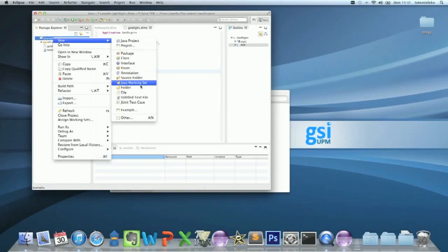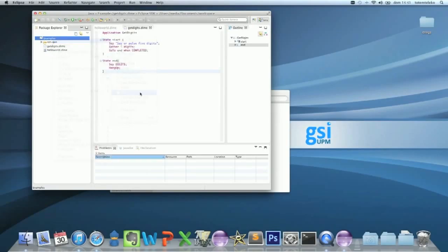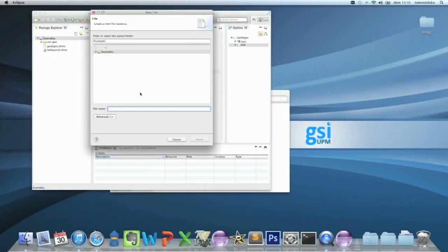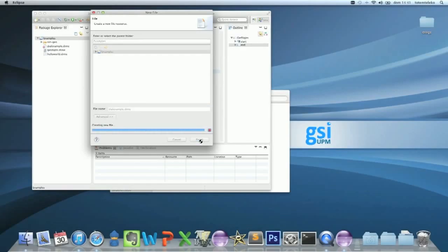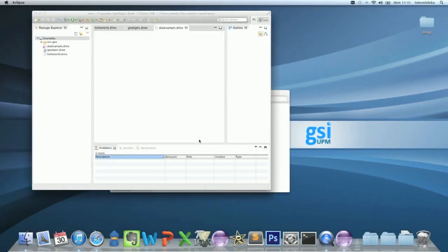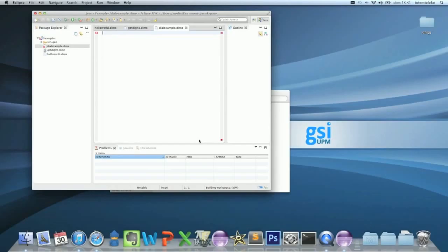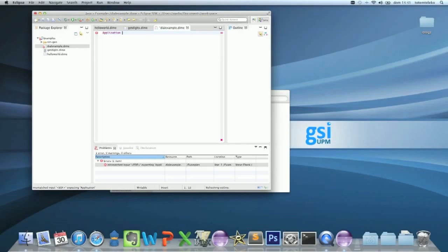New file, call it for example, dial example.dime. This is a stanza. Control space, application, dial, example. Okay.